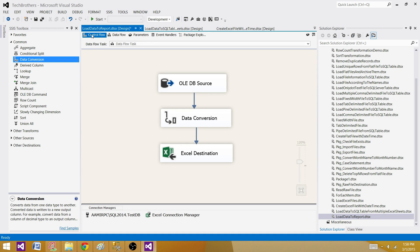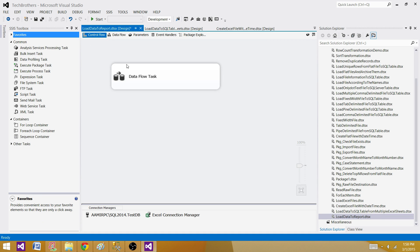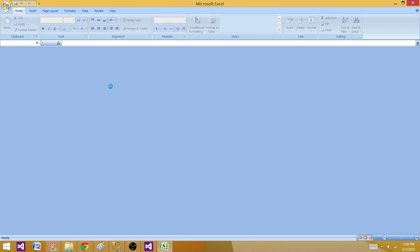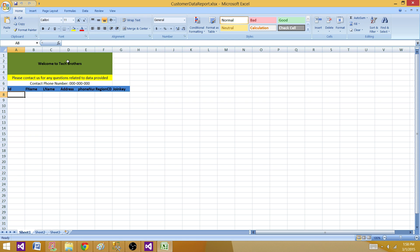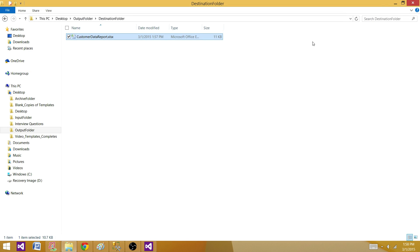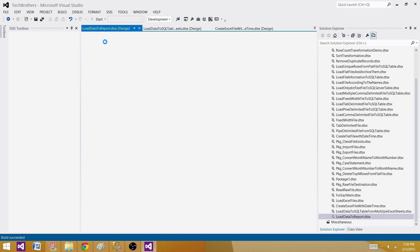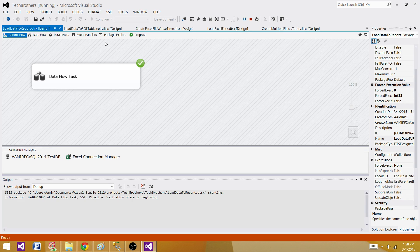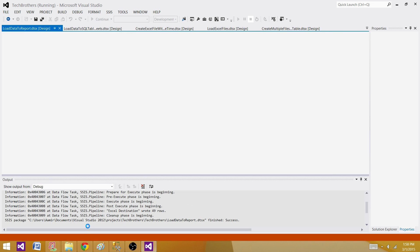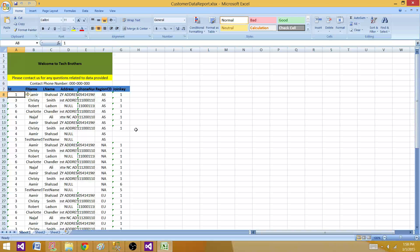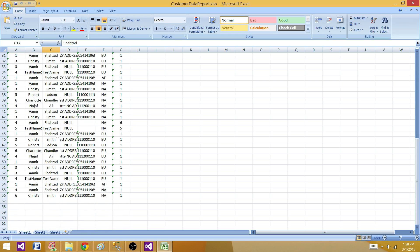Now if we run this package, it is going to read the data from a table and then write the data to the report. Right now the file has no data, only some formatted columns. Let's run the package. The package completed successfully. Let's check it — we can see that the format stays as it is and the data was placed after the header row.